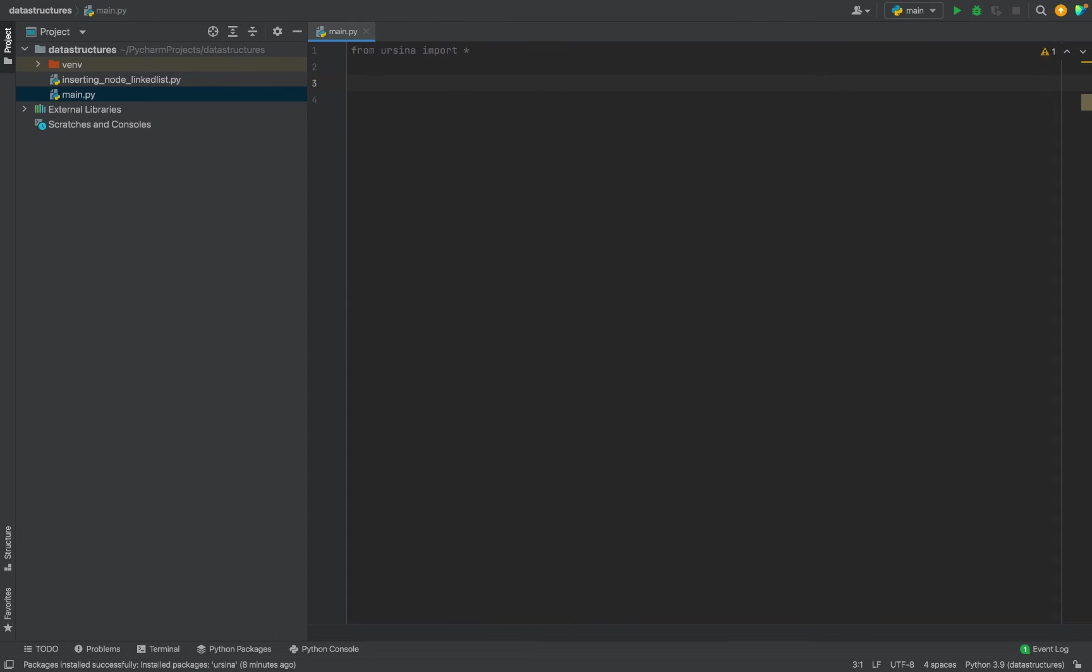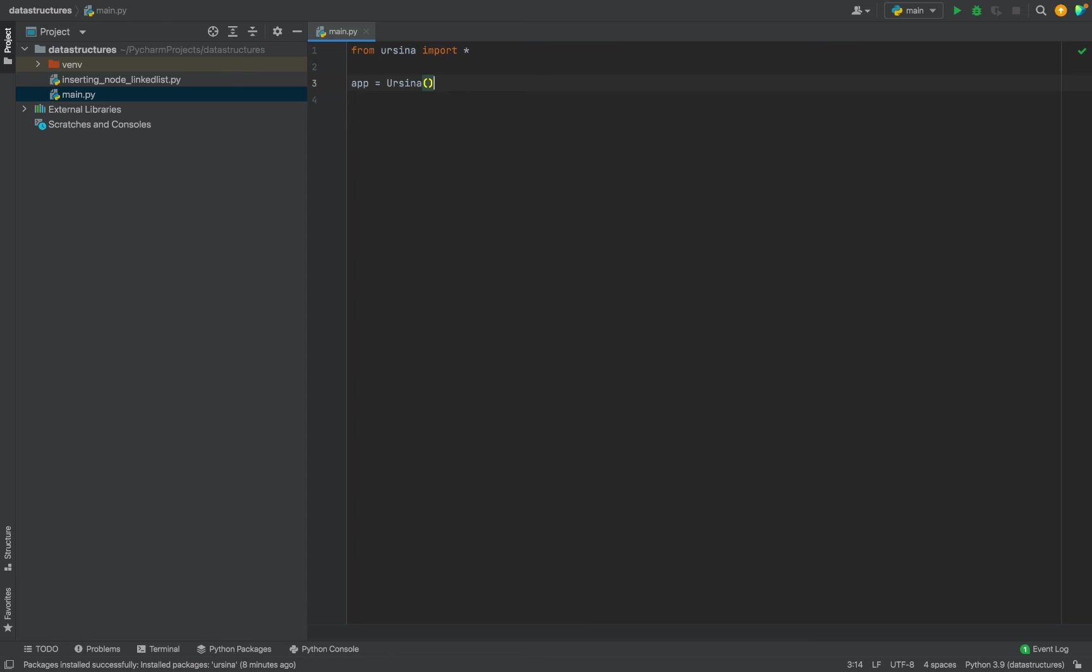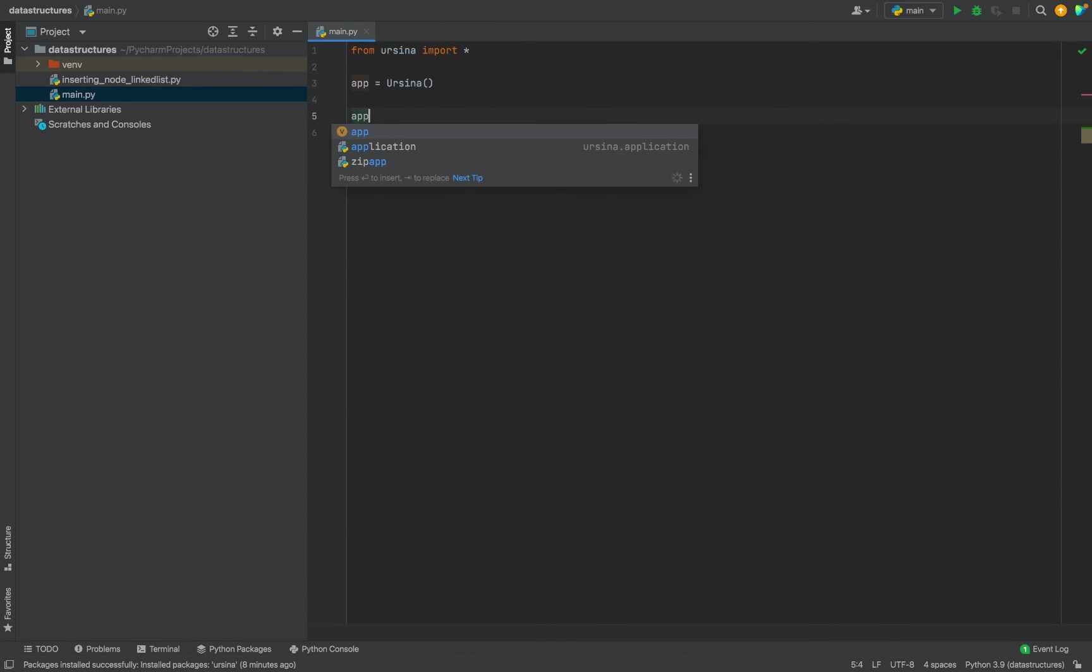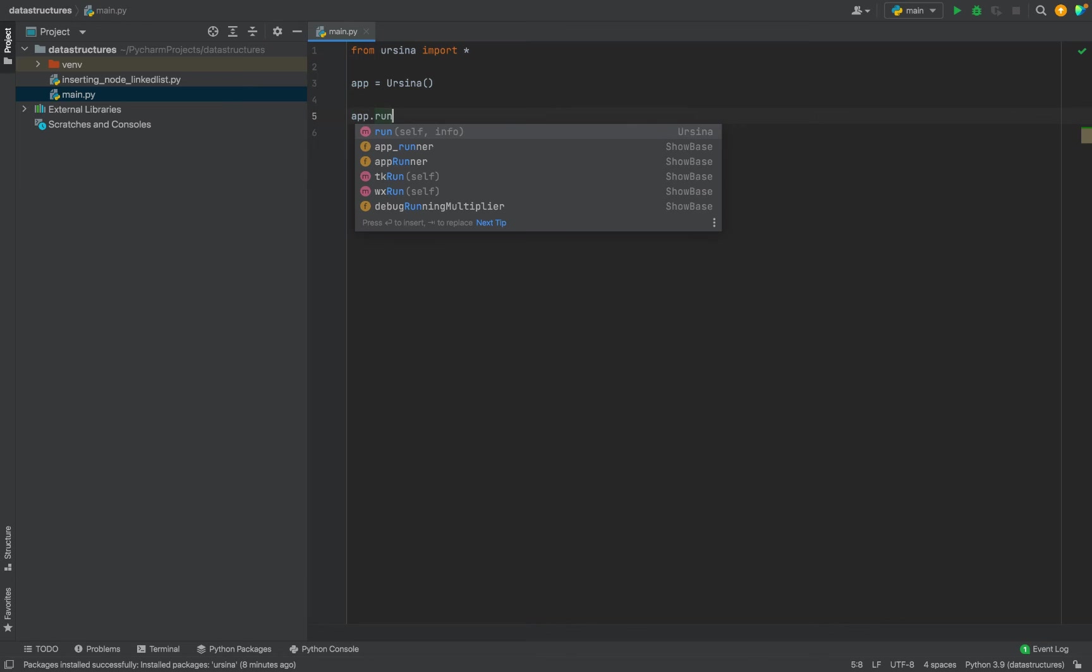And then I'm going to create an object of Ursina Engine, so I'm going to call it app, then equals to Ursina. This is going to be with a capital U. And then I am going to write app.run.